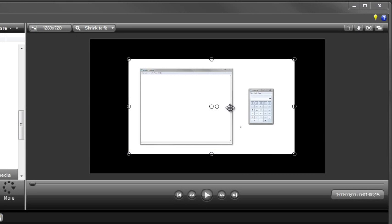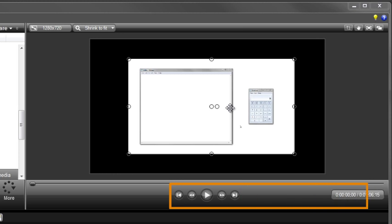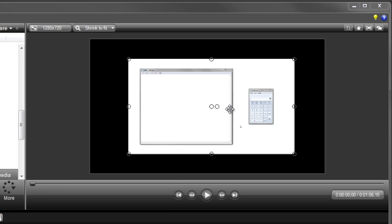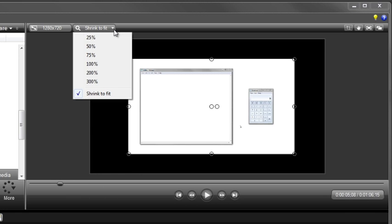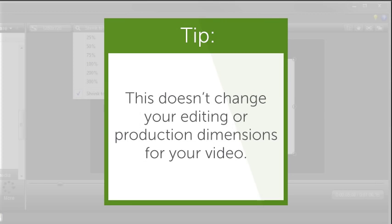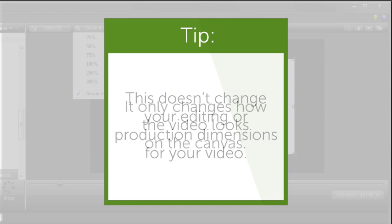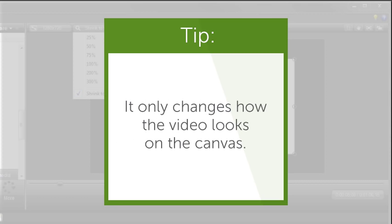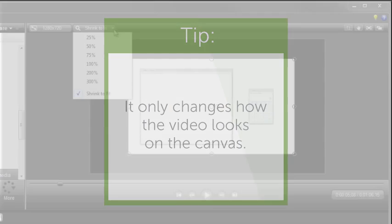Before leaving the Canvas, there are a few more things to note. Here are the playback controls and a helpful timecode to show the current position of the playhead and overall duration of the video. Scrub through the video to quickly locate a specific segment. Expand this menu to change the view percentage of your video on the Canvas, or choose Shrink to Fit so everything is sure to be visible. But please note that this doesn't change your editing or production dimensions for your video. It only changes how the video looks on the Canvas, to help with editing.